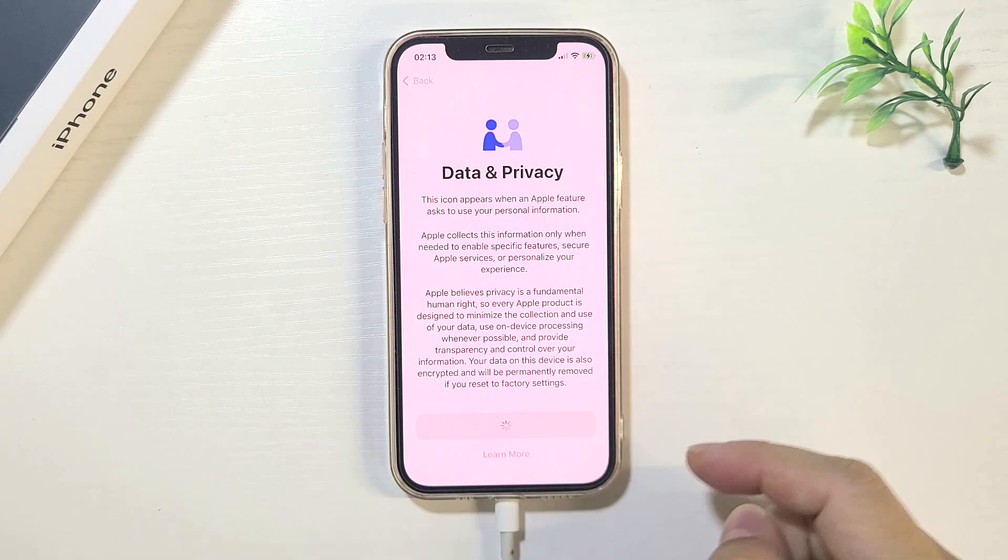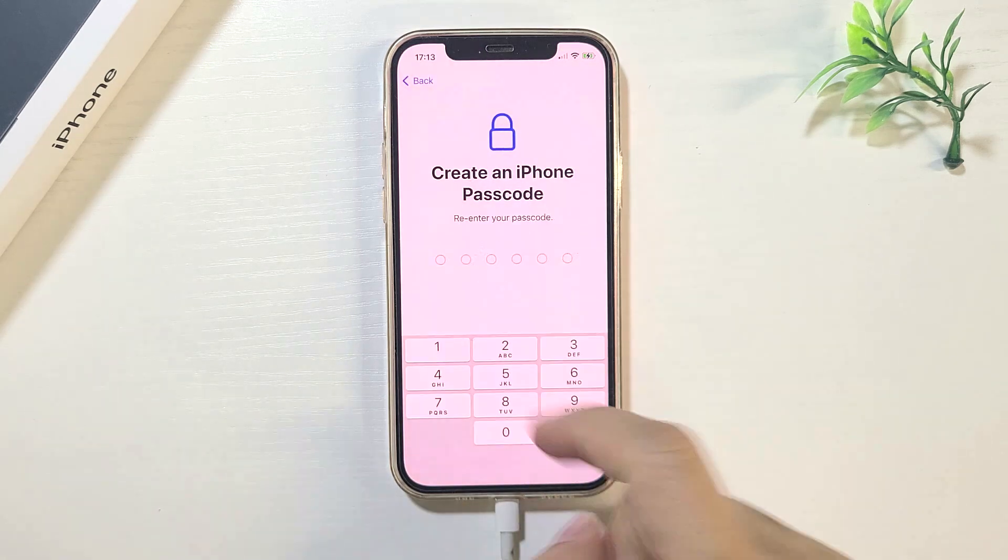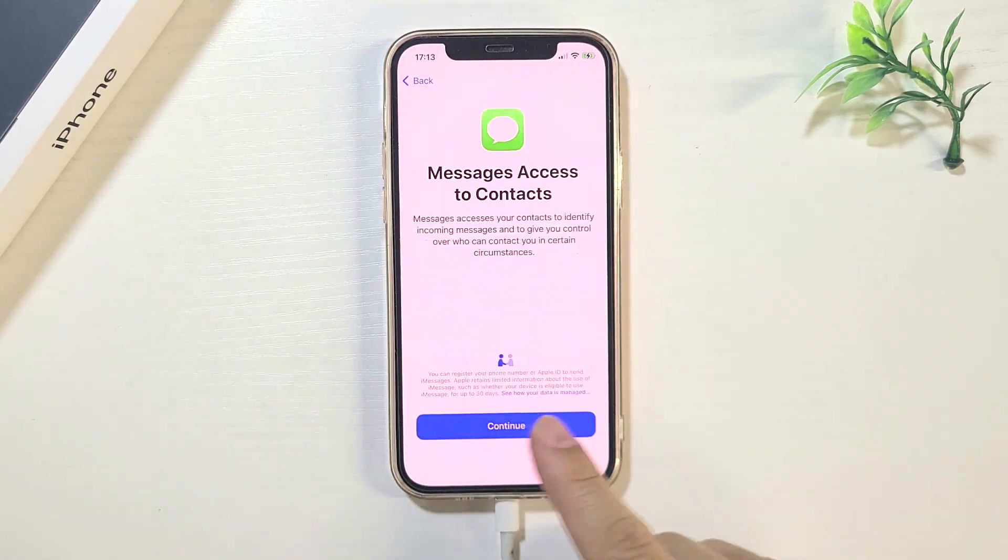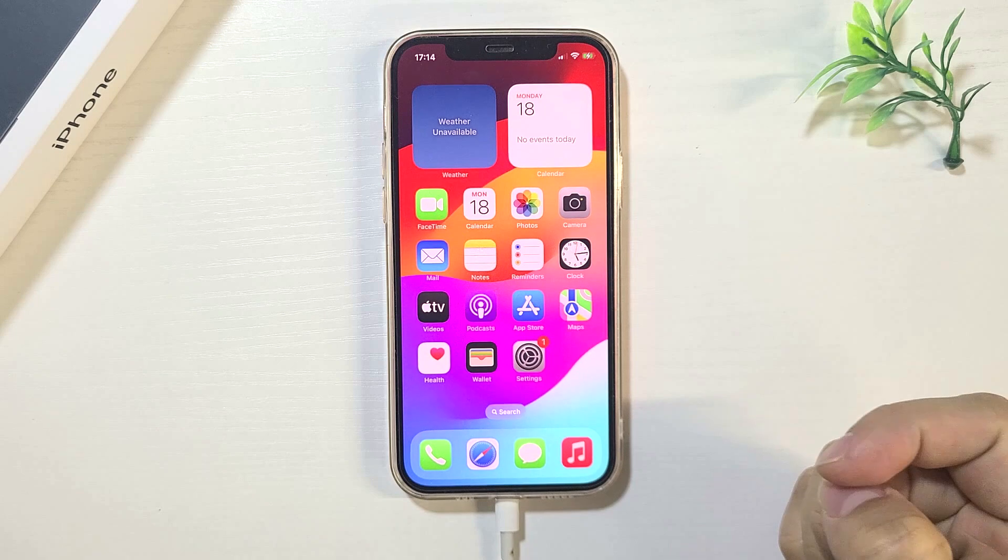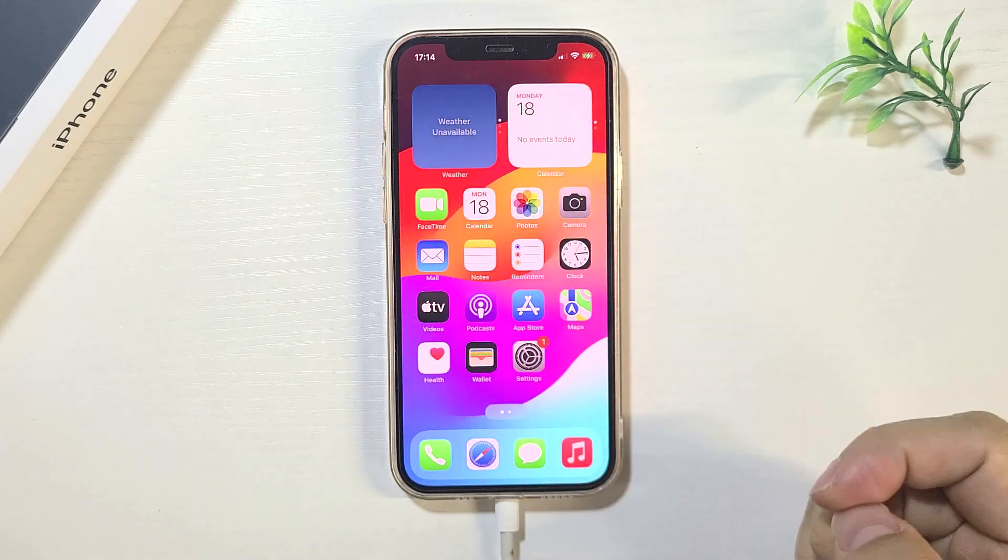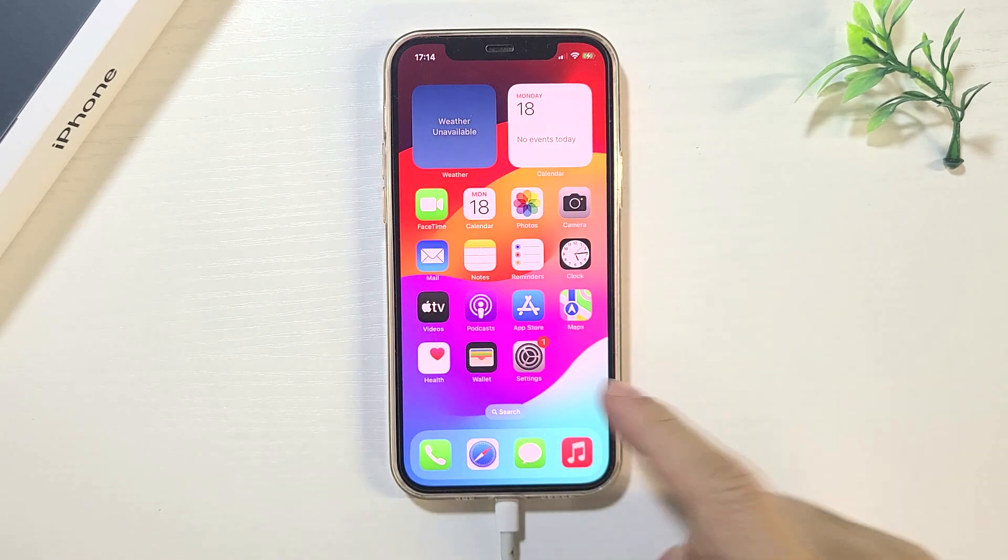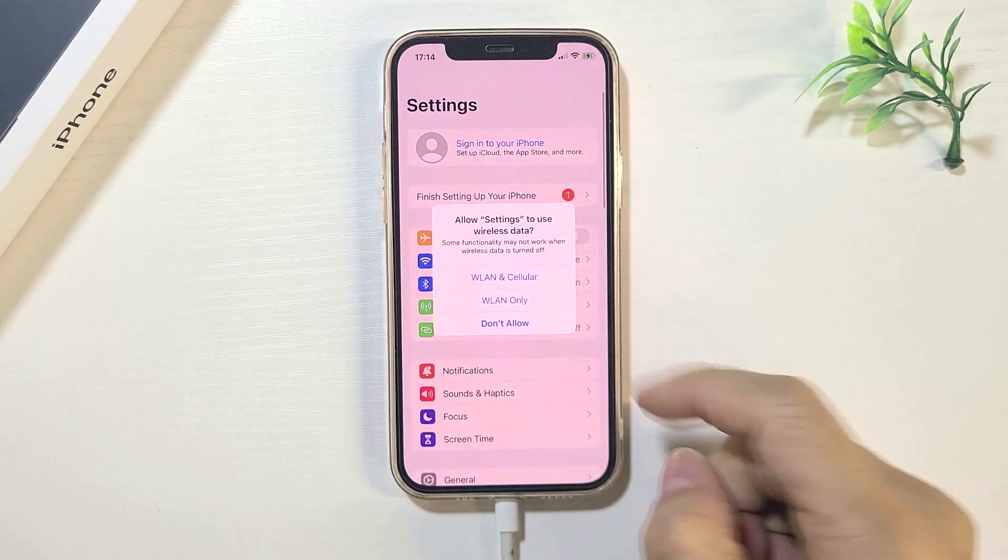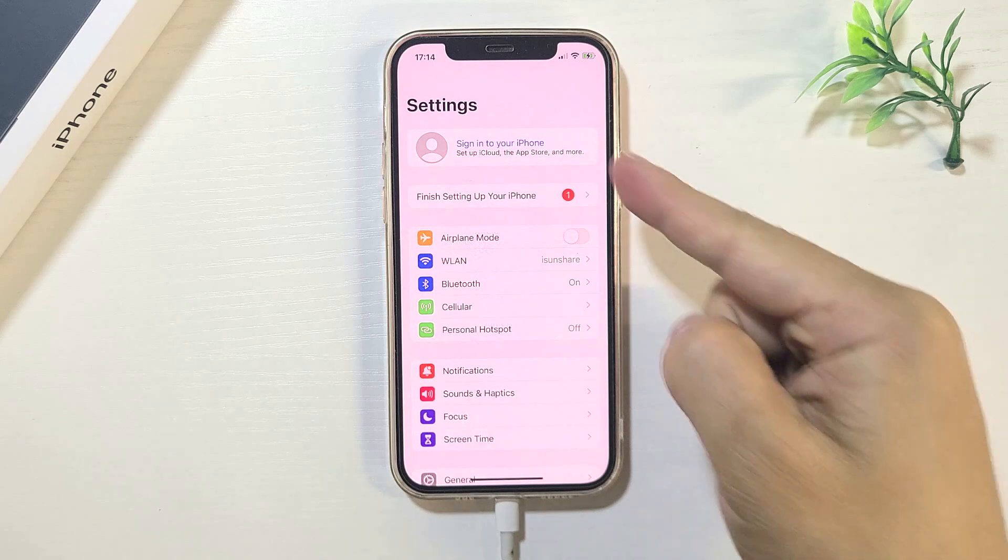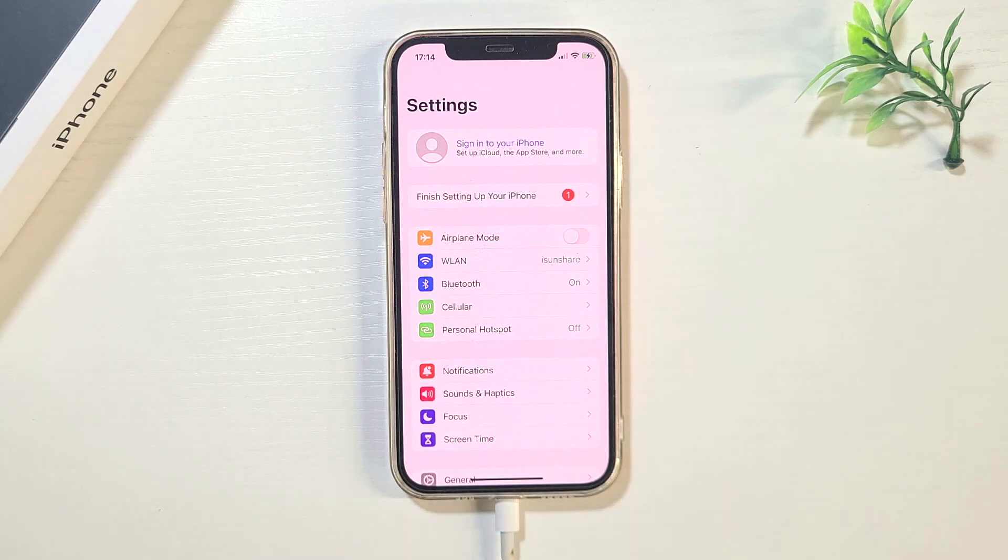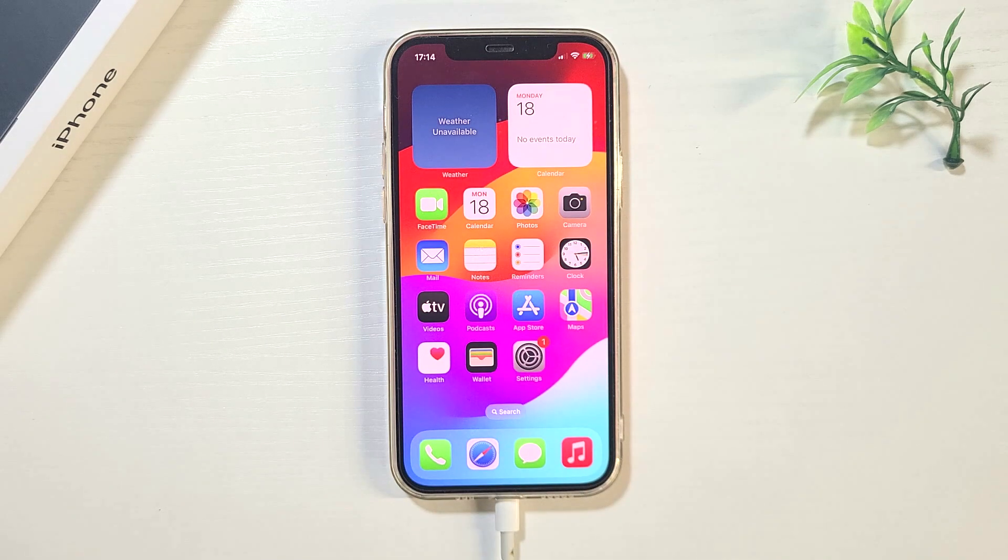Continue to set up your iPhone. Now you can see there is no Apple ID in settings. Okay, thanks for watching.